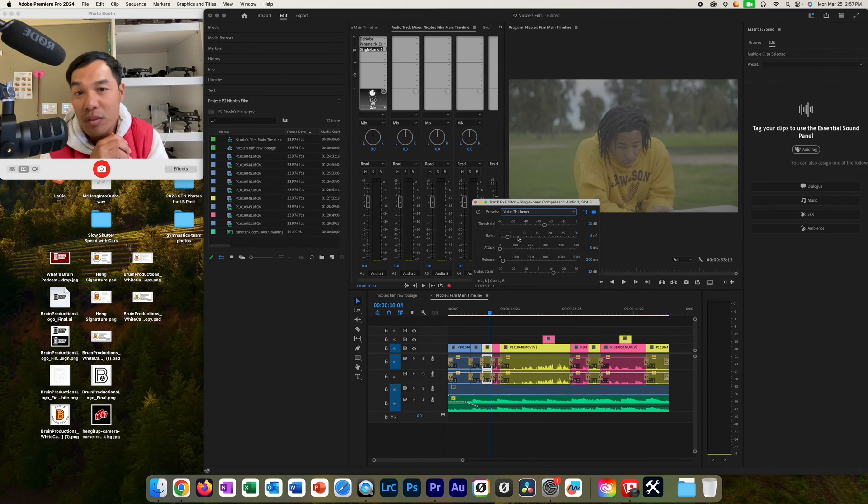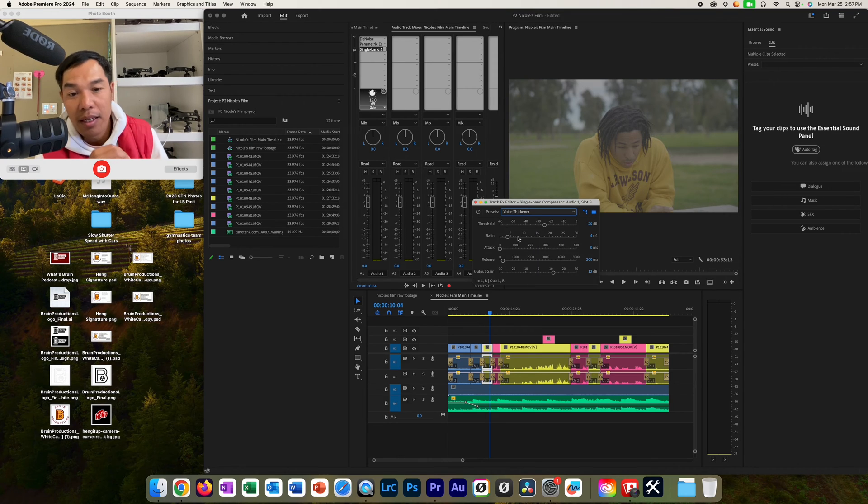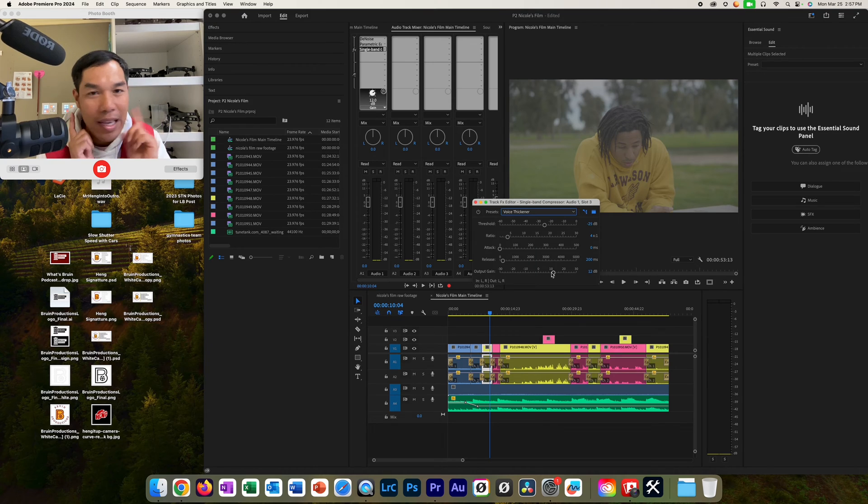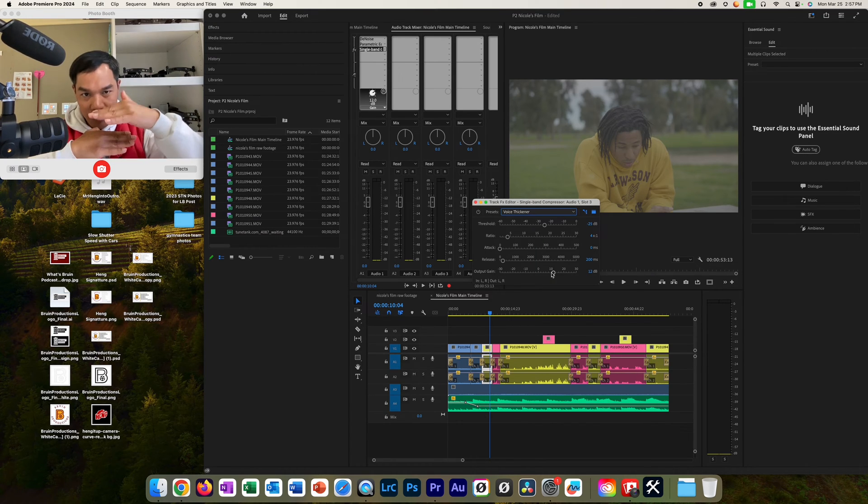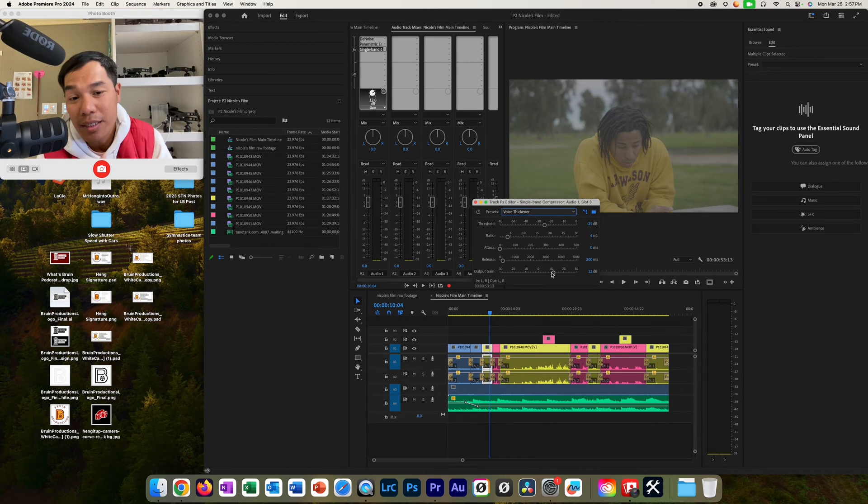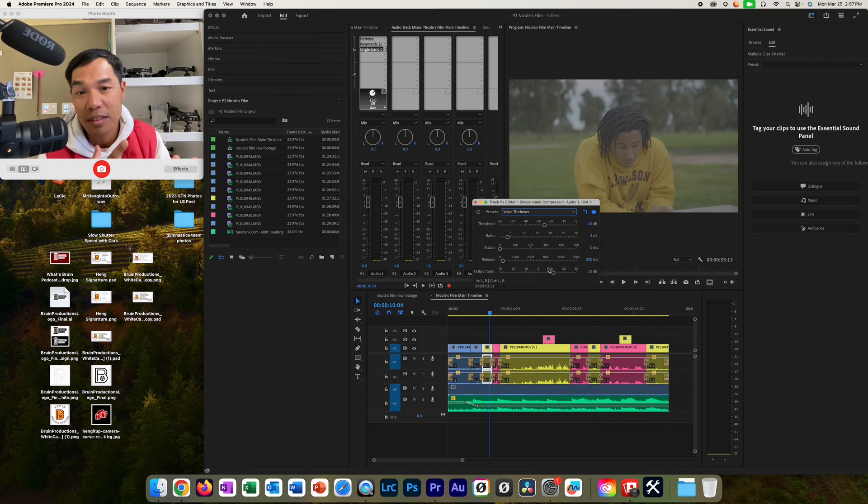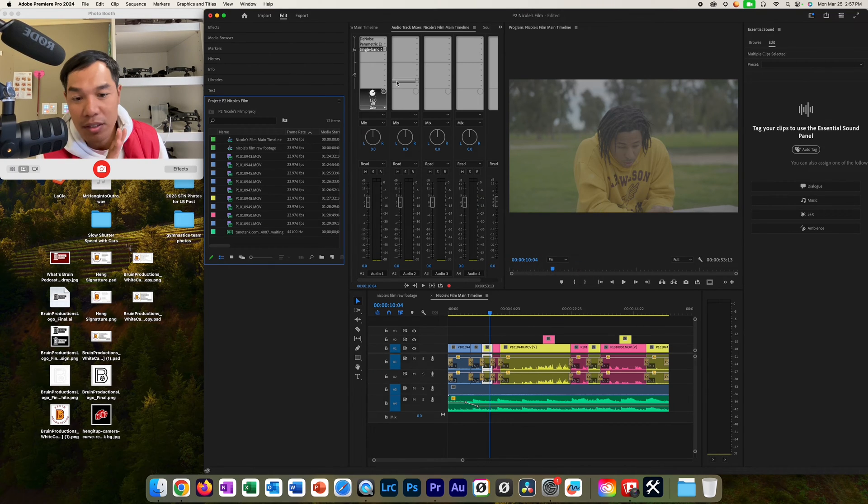And then the next thing here is to adjust the output gain. Output gain just means how loud it is. You want it to be louder or you want it to be softer. So what you're going to do here is just apply these, play it, listen to it, see if you like it. Once you like it, get out of it and then you're good to go.